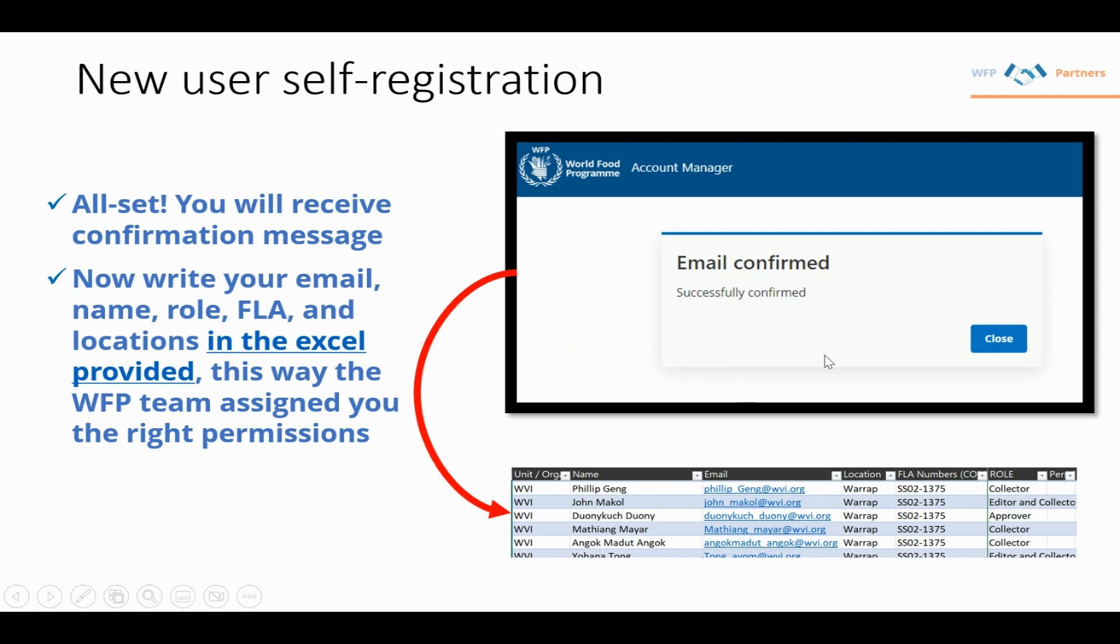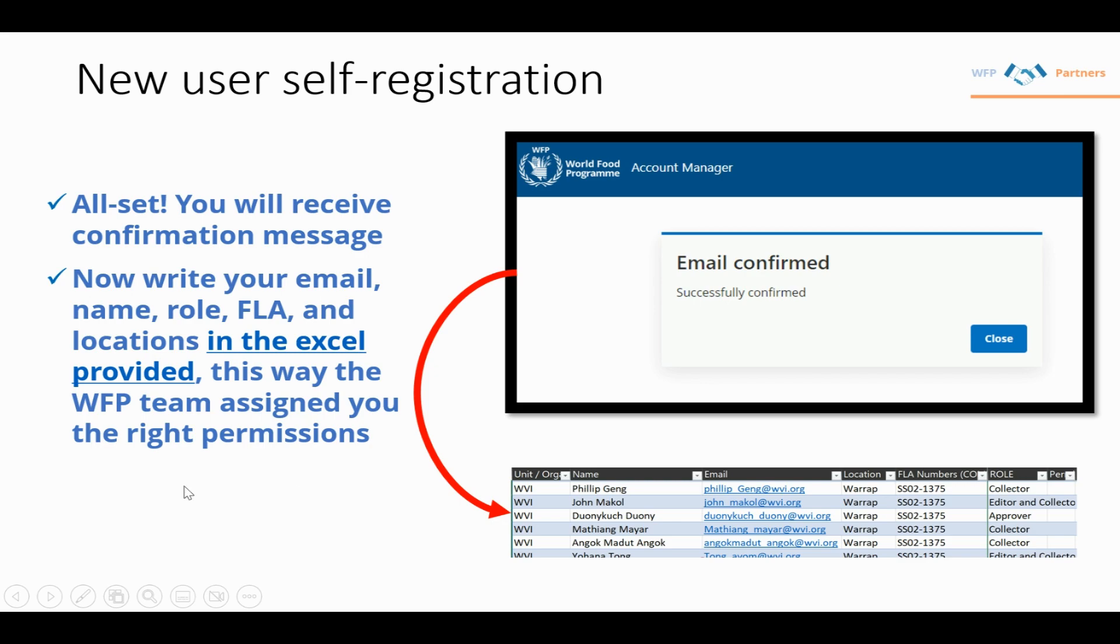Once you confirm successfully, input your name, email, location, partnership number, and role. This assigns you the correct permissions and rights in PartnerConnect.